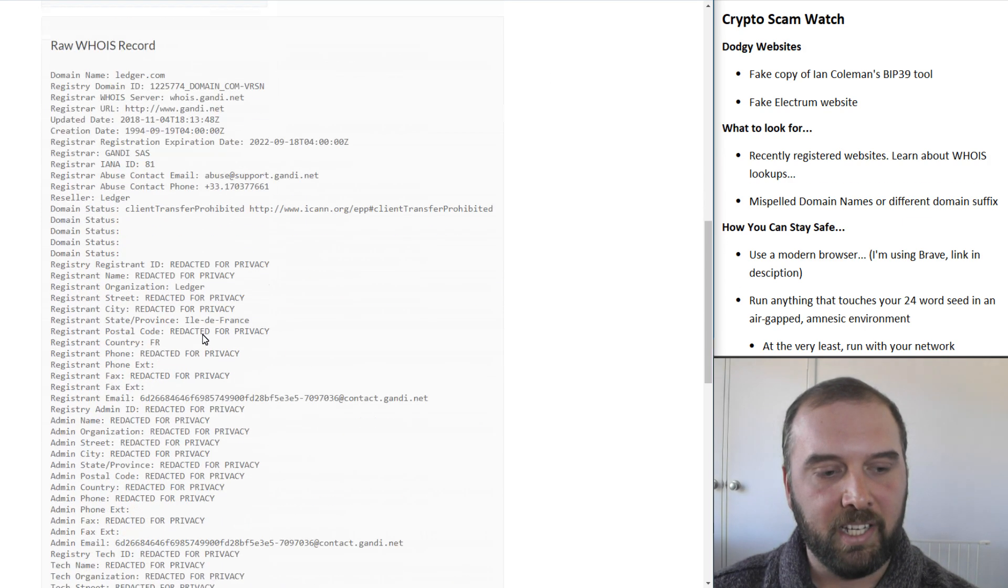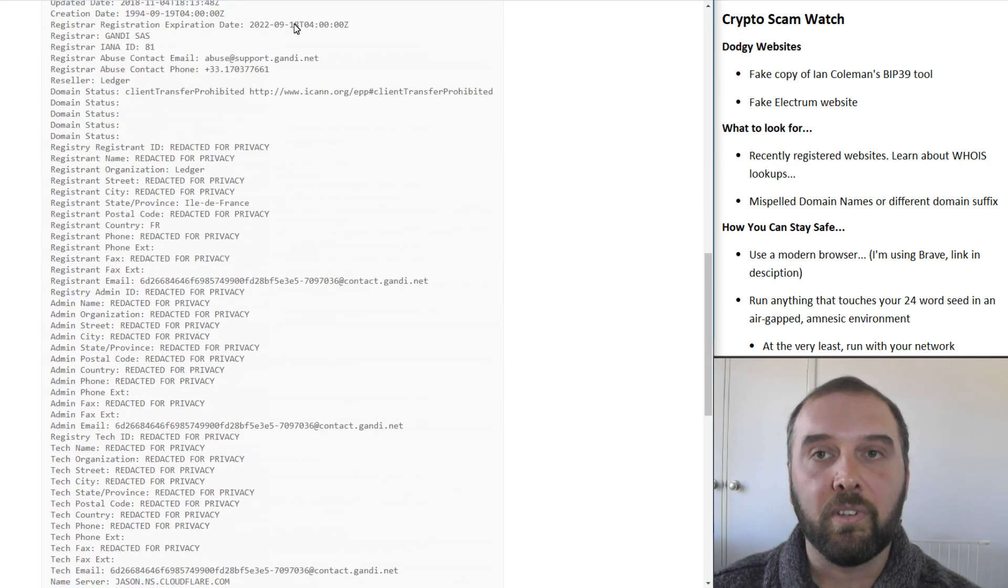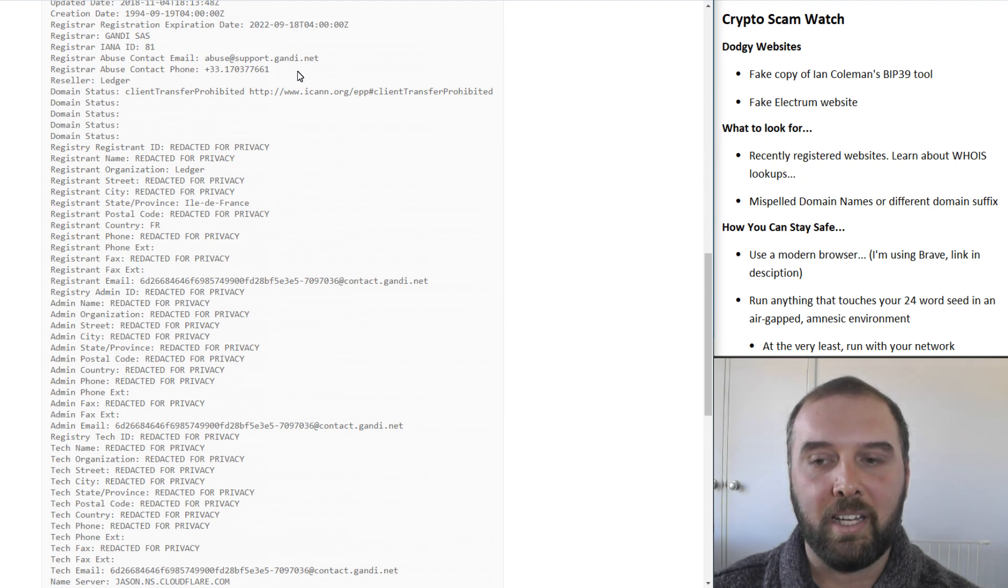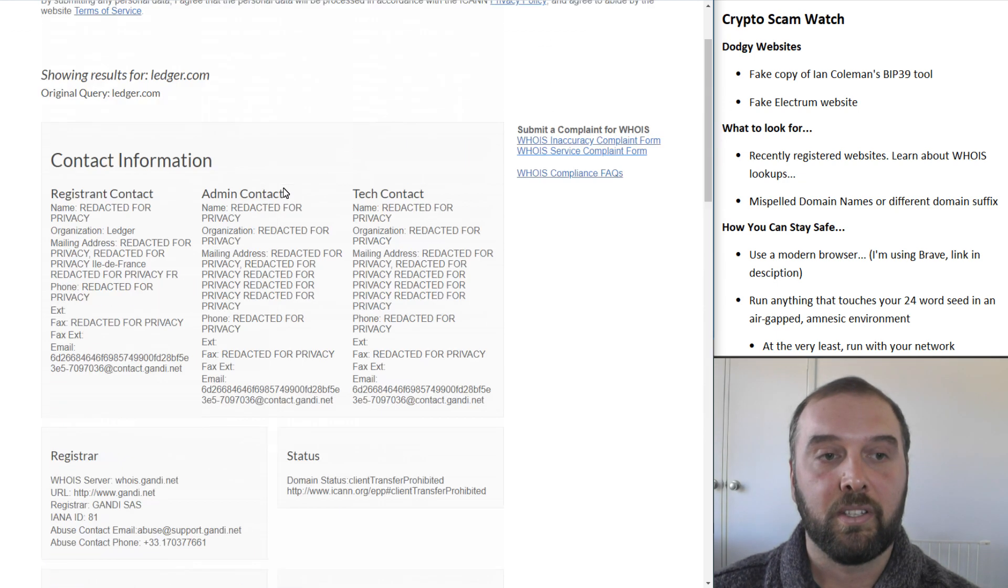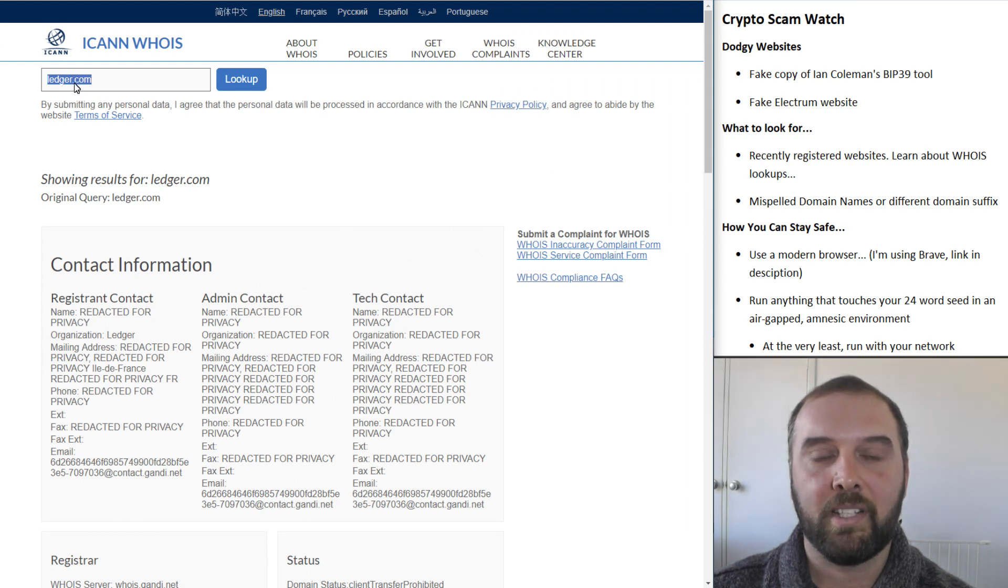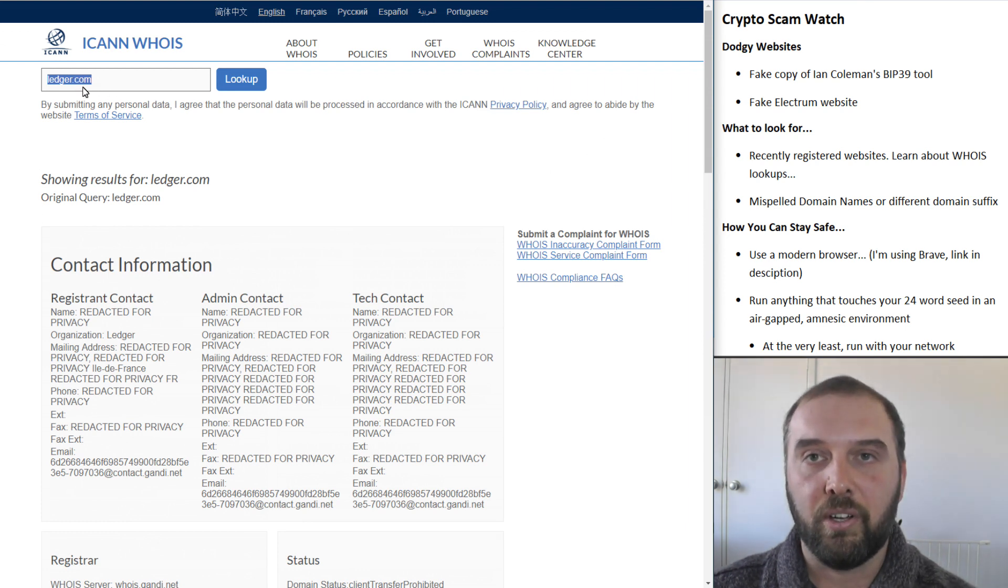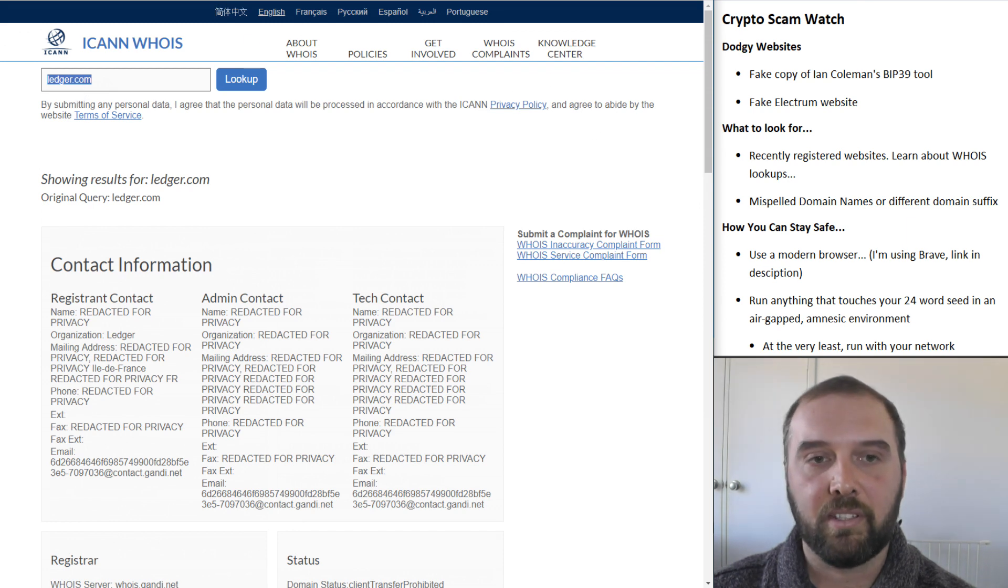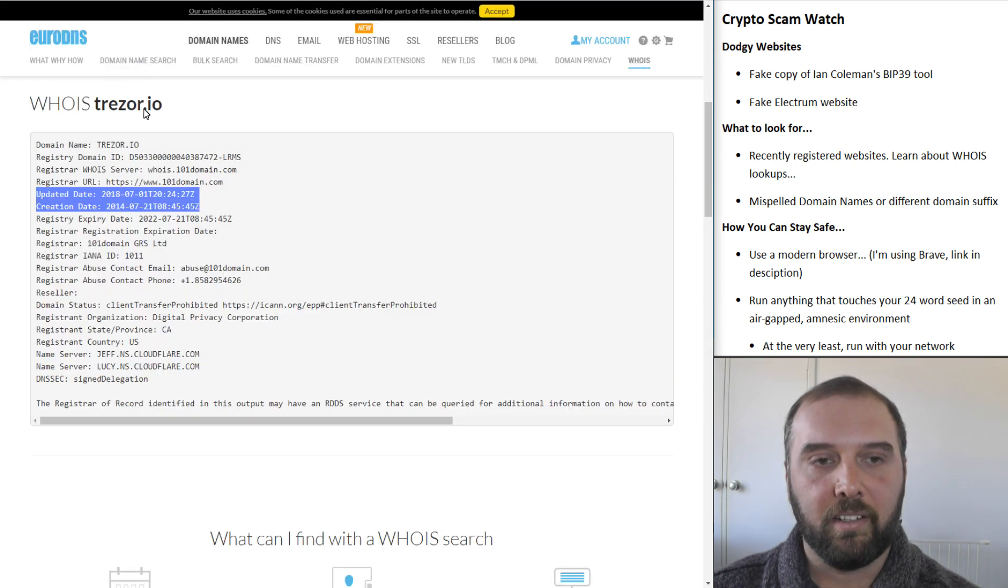The other thing to look for is misspelled domain names or different domain suffixes. So you might have the correctly spelled ledger dot and then have some other different domain suffix, so say dotnet, dotio, dot org, anything else like that. And the same for Trezor.